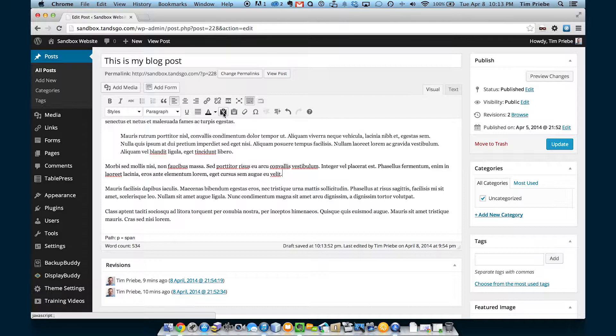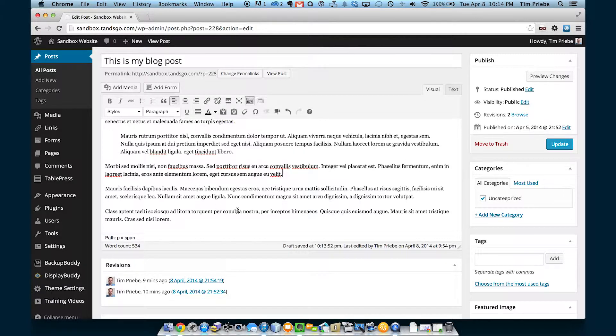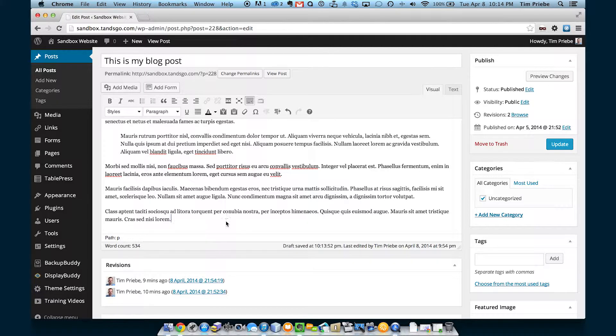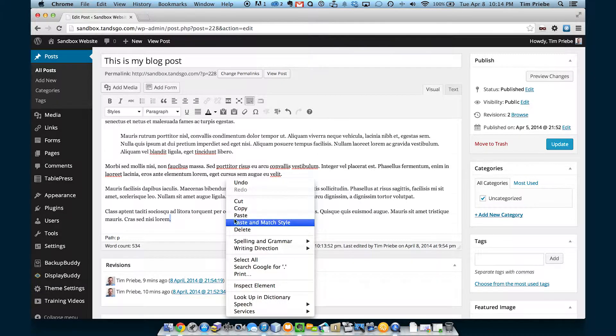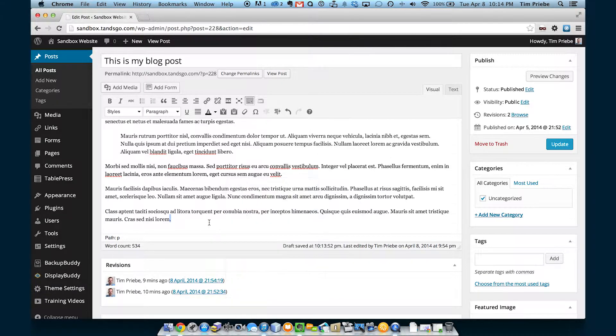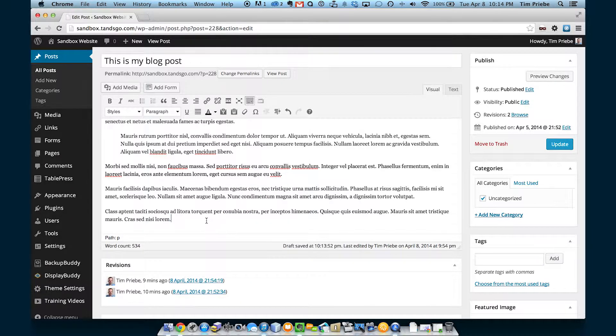The next two buttons are for pasting in text from external documents. Sometimes if you paste the text directly into here by clicking and then pasting, it will actually put some extra HTML in there you don't want.